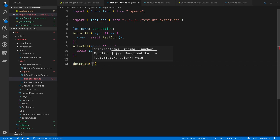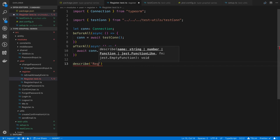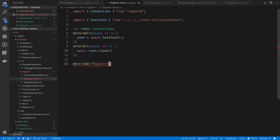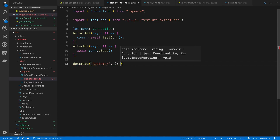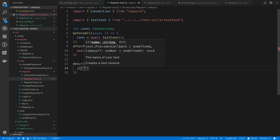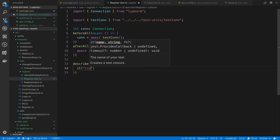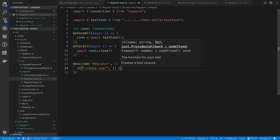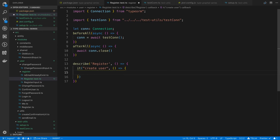Now we're ready to write the test. I'll use describe to group related tests — this one is for the register resolver, so I'll call it 'register'. Inside the describe block, our first individual test will be 'create user'.